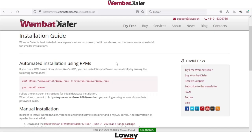Hello and welcome to this new session about WombatDatter. In today's quick video I will show how to install WombatDatter. I have opened for you the WombatDatter documentation page where you can see many details about installation.